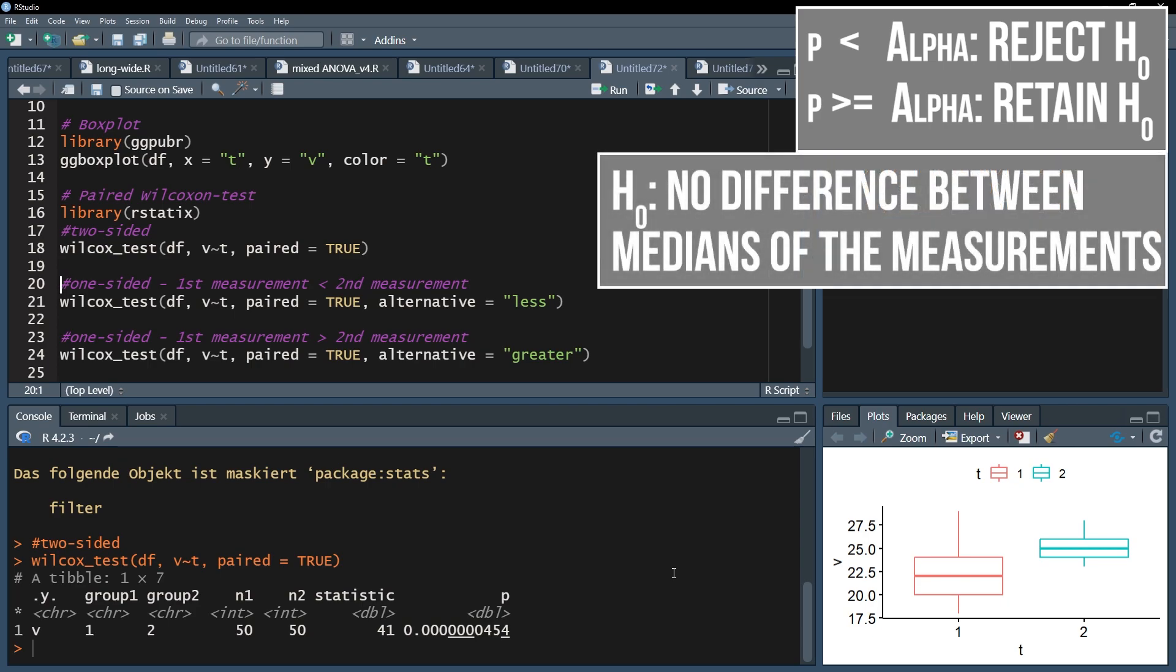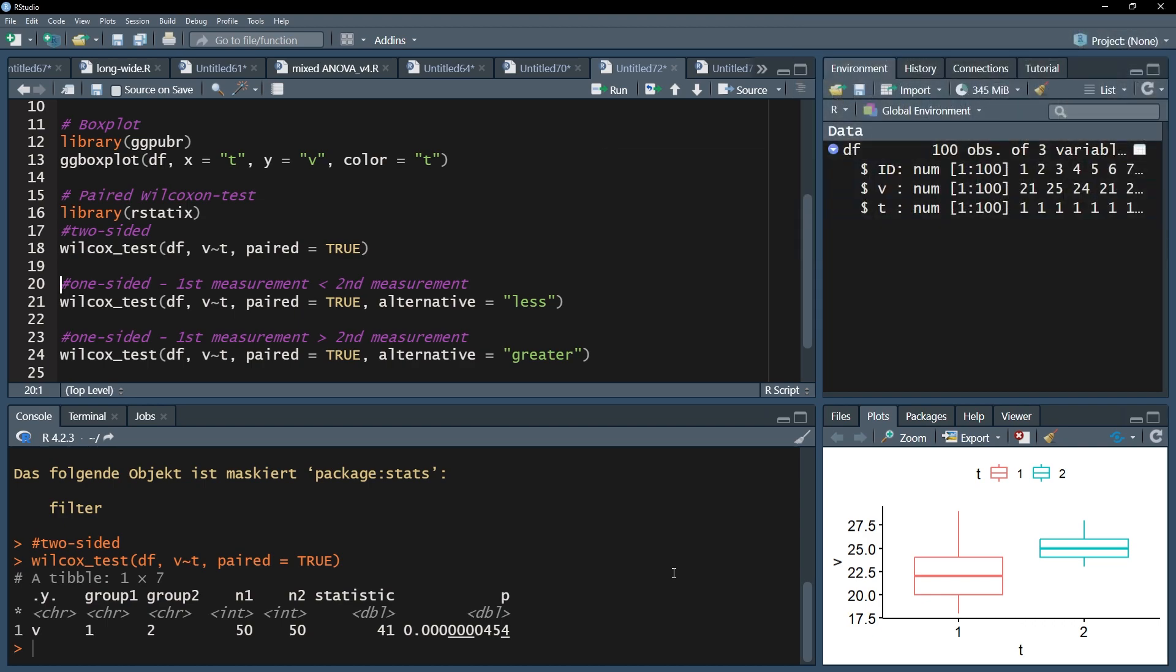In my case I defined alpha as 0.05 and can therefore reject the null hypothesis because my p-value for a two-sided test is 4.54 times 10 to the negative 8. I can conclude that the medians, 22 and 25, are different.